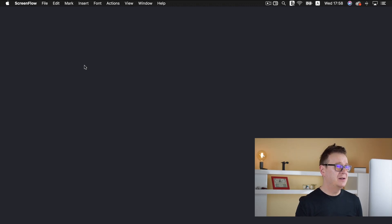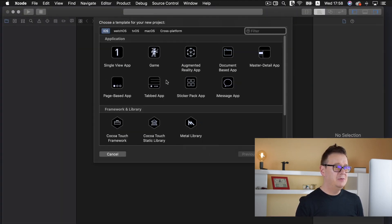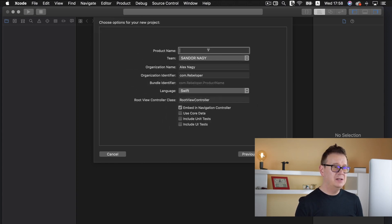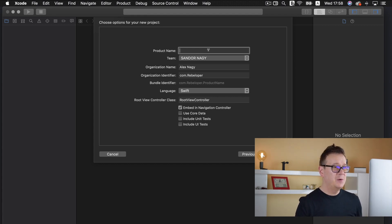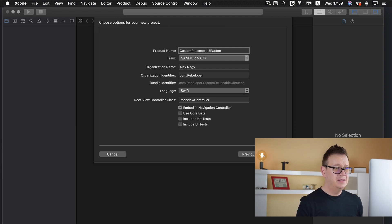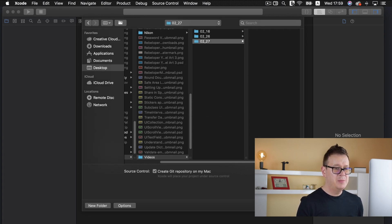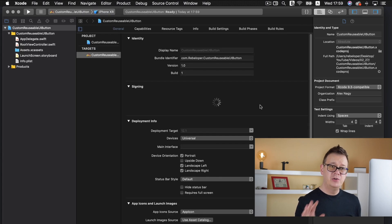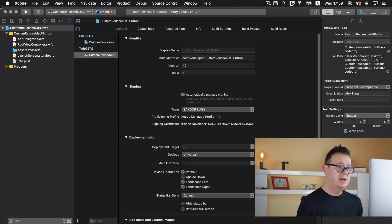As usual we are going to start off with a brand new Xcode project. Let's create a new one — I will create a single view app. Go ahead and take a look at the playlist where I show you how to create your custom Xcode project. I'll name this 'Custom Reusable UI Button'. You can find all of the resources down below in the description — just click the link and you'll be taken to all of the resources.